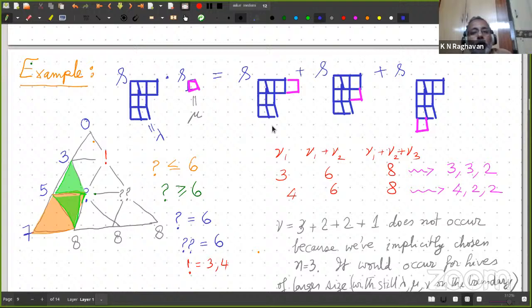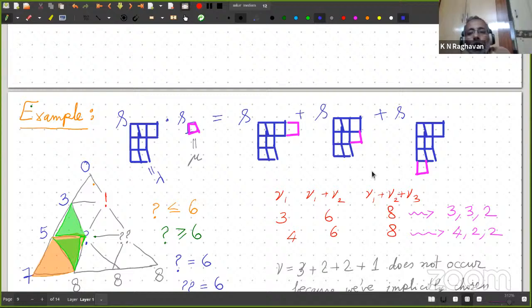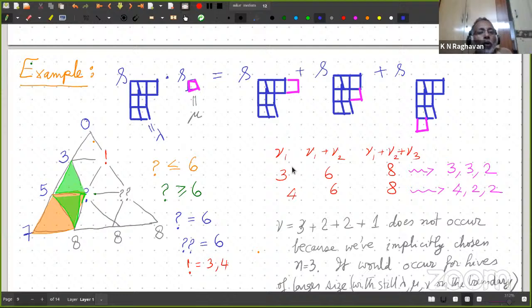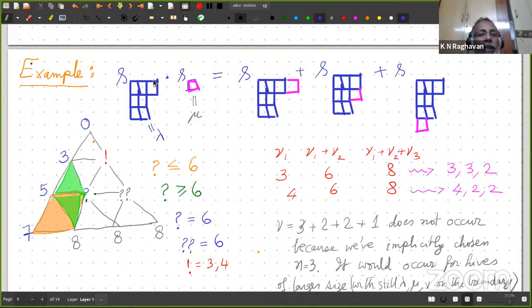Let's do an example. We saw in the previous slide Pieri's rule — let's work out how this thing turns out. Here I'm taking n equal to 3. So here is 0 at the top, and what are these numbers? They are determined by lambda: 3 is the first part, lambda 1. Then lambda 1 plus lambda 2 is 3 plus 2 equals 5. And this is 7. Mu is just 1,0,0,0,0 — so I add 1 to 7, then 0 and 0. Now I don't know the nu values yet, so I'll keep those open, and I must fill in the internal vertices such that the rhombi inequalities hold.